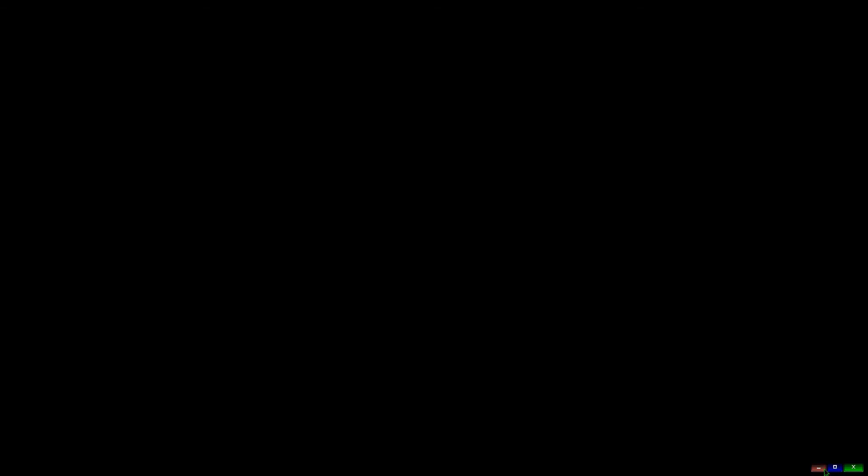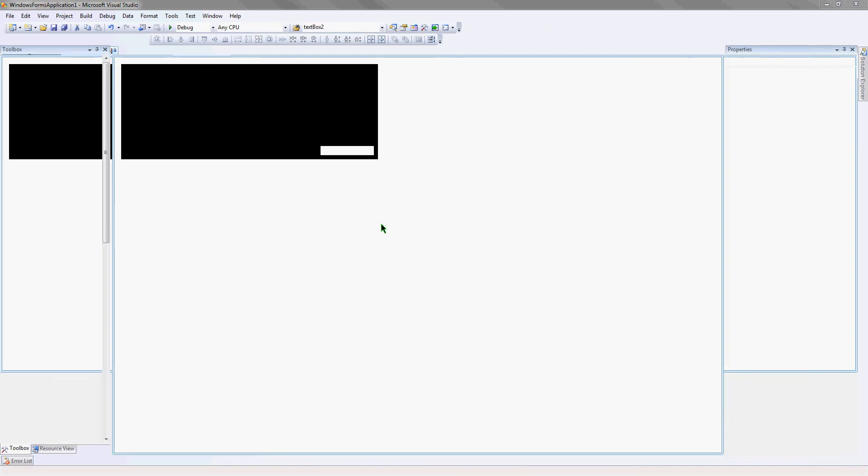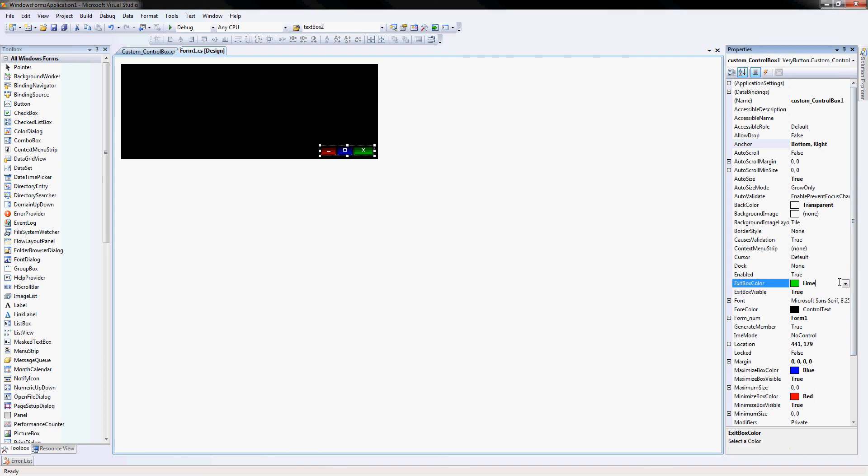You minimize it, it minimizes. Exit, it exits. Alright, but this is very customizable, and if you would like this, just PM me and I'll send it to you. Thank you for watching.